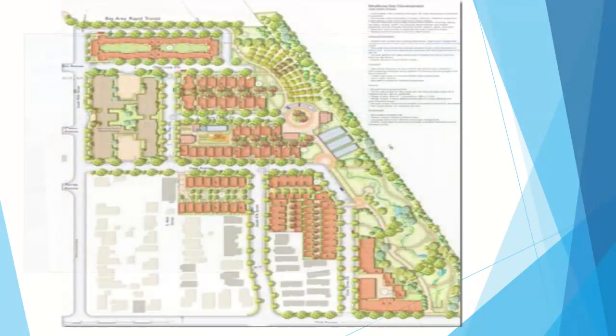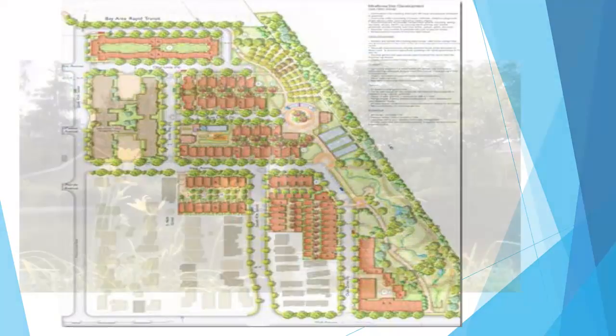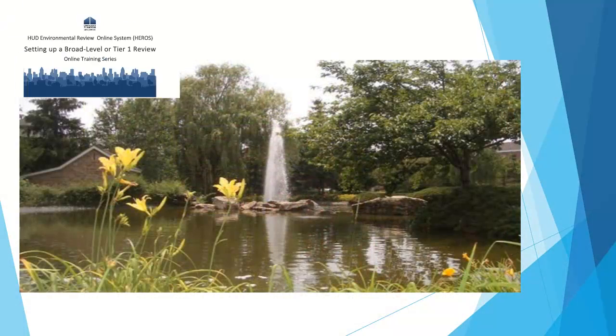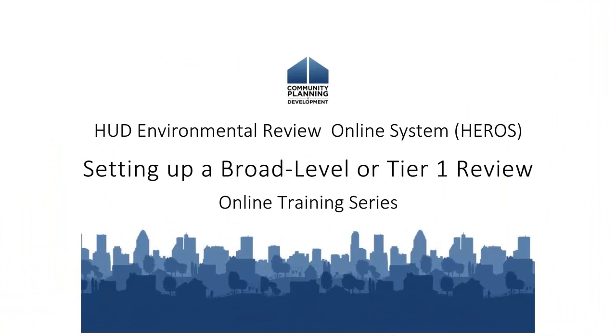Welcome to the HUD Environmental Review Online System eTutorial. This is one in a series of video tutorials on completing an environmental review through HEROES. This video will show you how to set up a broad-level tiered review. You may also call this type of review a Tier 1 or Programmatic Review.